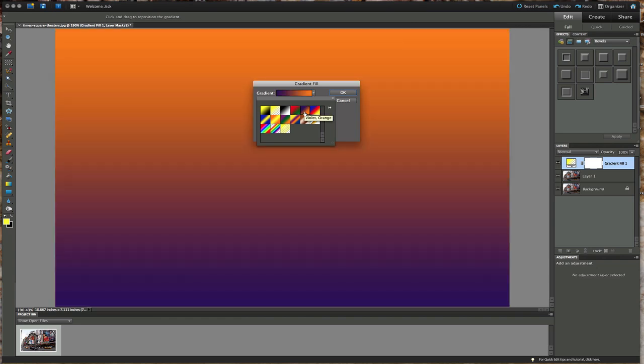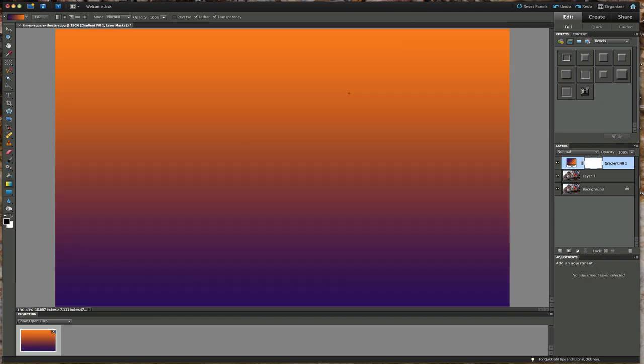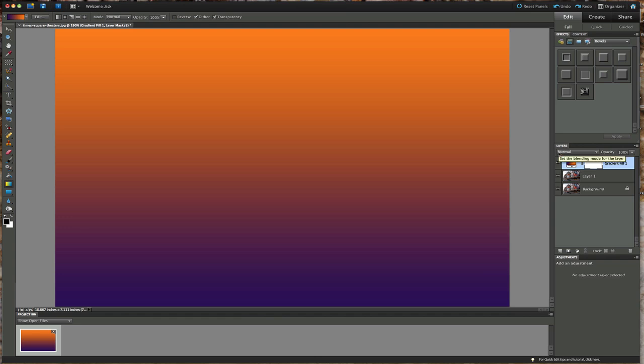Click OK. Now you can see here we have this non-destructive layer called gradient fill one, and we also have a layer mask with it. But with this layer clicked, we're going to actually start playing with our blending modes.